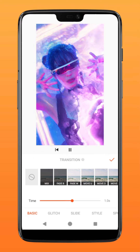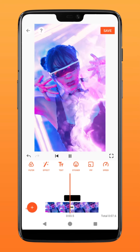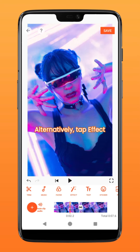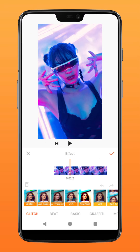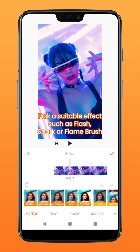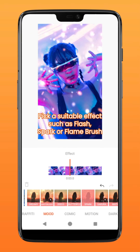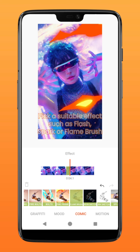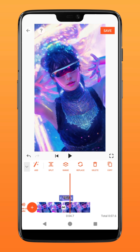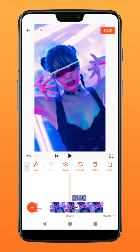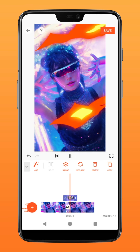And you'll get something like this. Alternatively, you can go into effects. Pick an effect that you deem suitable, such as flash, spark, or this flame brush effect. Align it with the transition and you have yourself another cool transition edit.